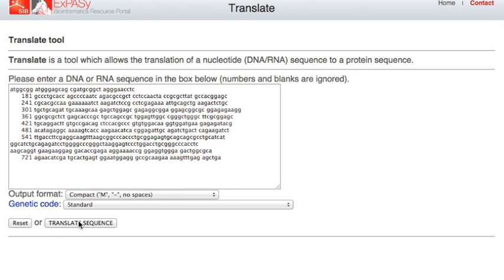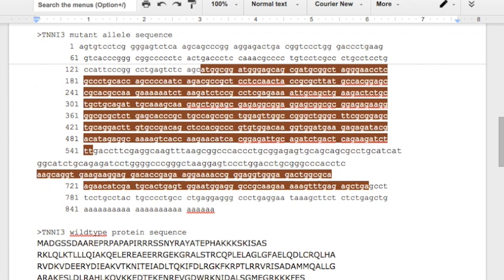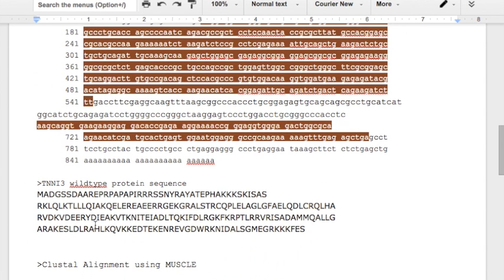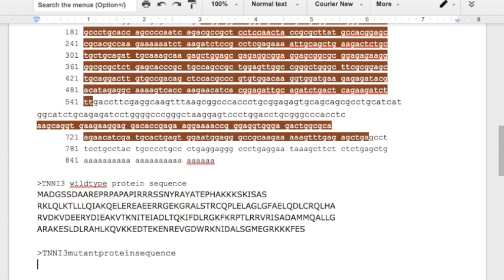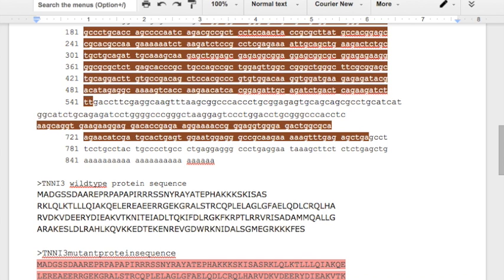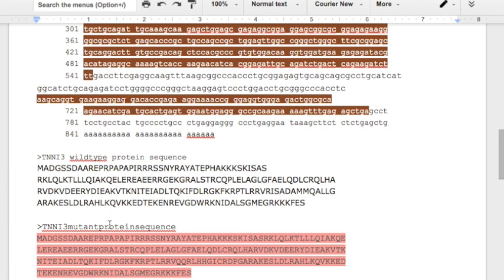Collect that. Let's paste that in. TNNI3 mutant protein sequence. Paste that in. At first glance, it's not exactly obvious what the difference is between this sequence and this sequence, so let's just take them and align them.